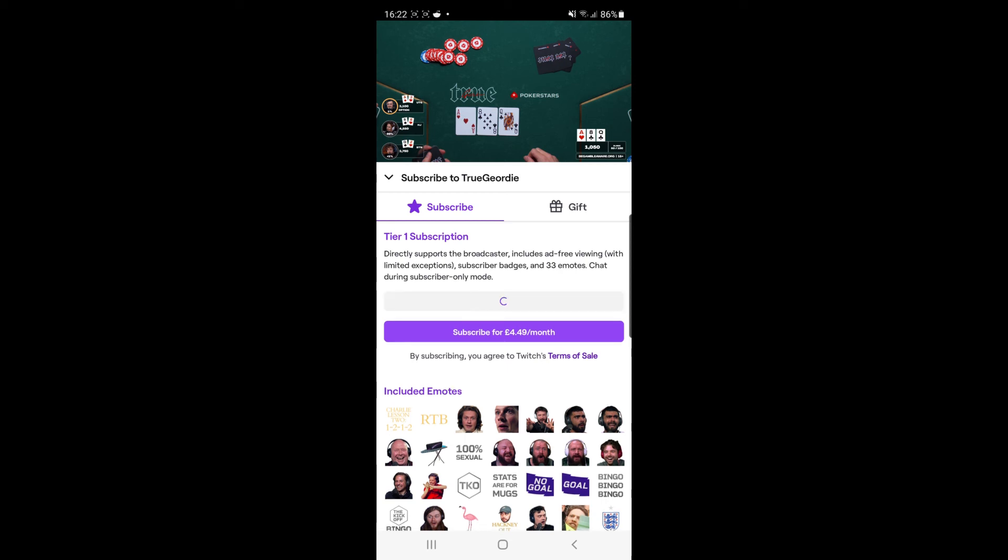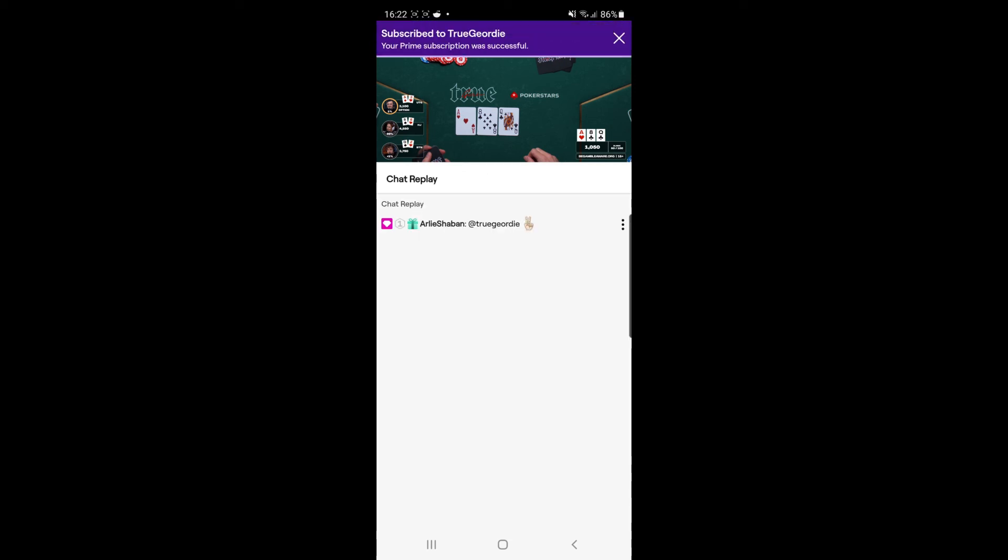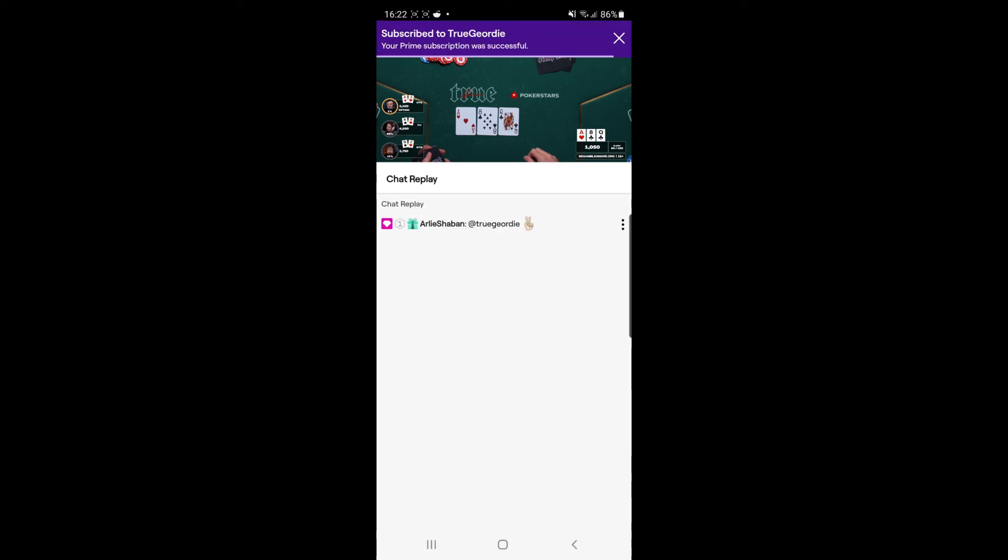click on the subscribe button. Once you click on the subscribe button, you will get a confirmation saying that you have subscribed to that channel. So that's how easy it is to subscribe to somebody on Twitch's mobile app. If